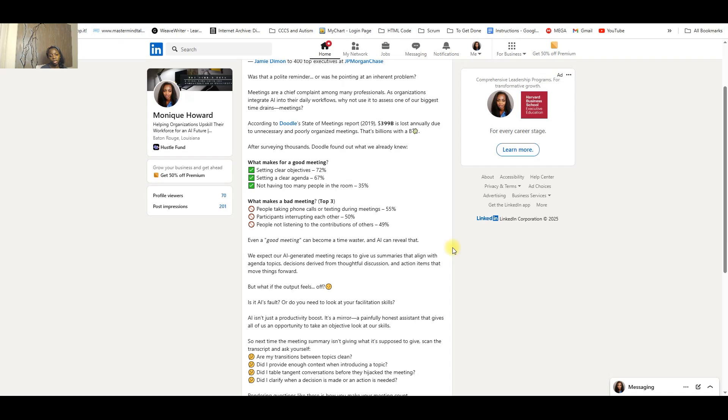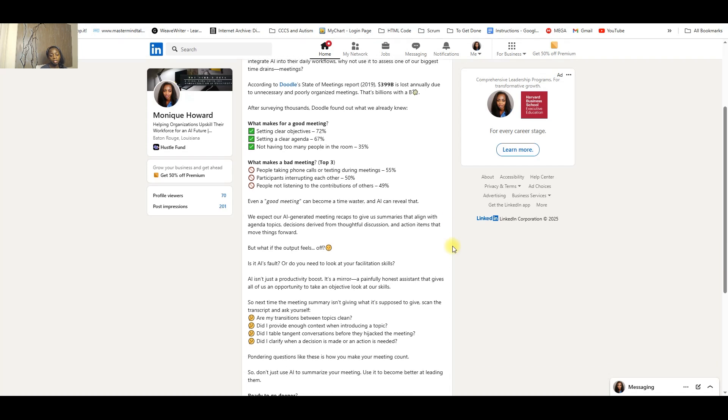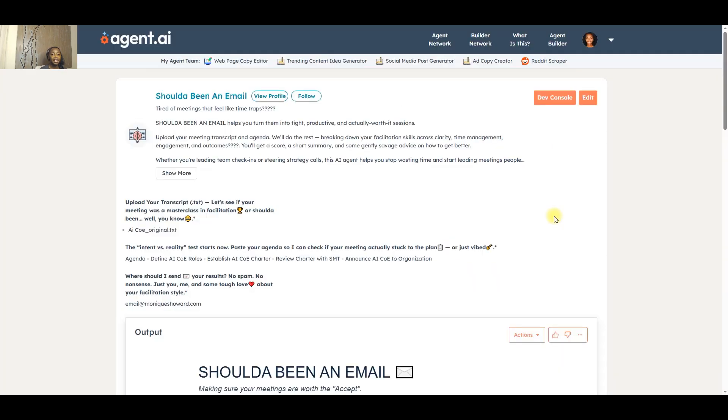This is a question that I posed to myself and then I thought, well let's see, let's build an agent and see if it can actually help us. And this is what I came up with. Say hi to Should Have Been an Email.